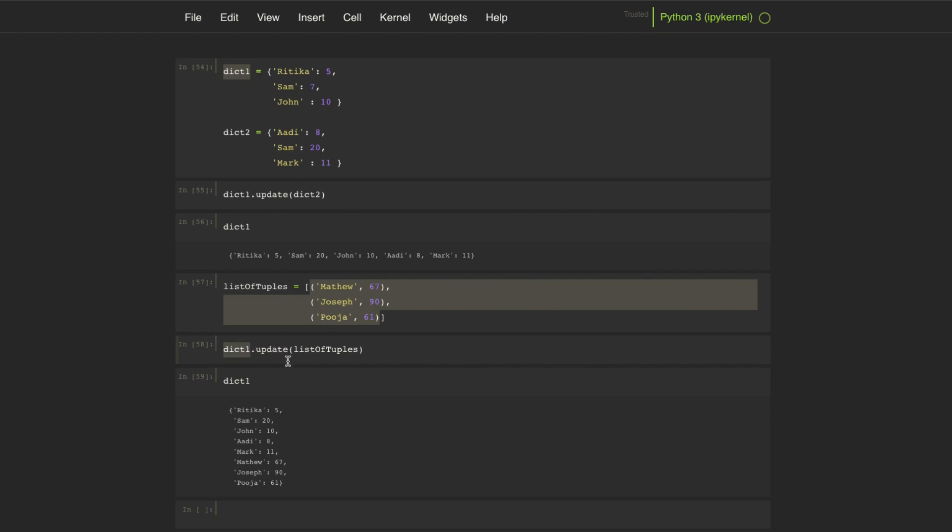An important point to remember: the update method updates the calling dictionary object. It does not return anything.